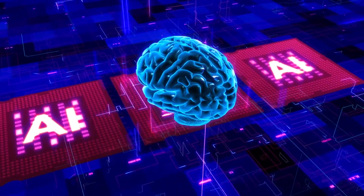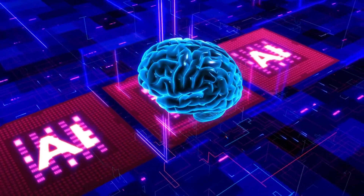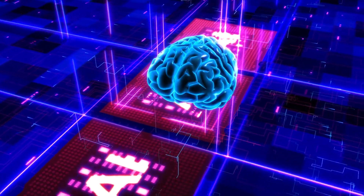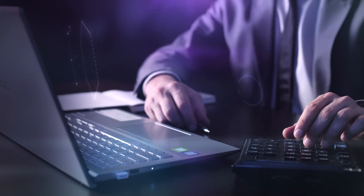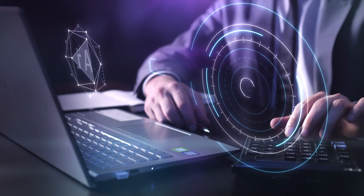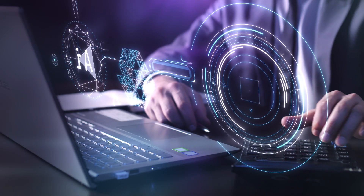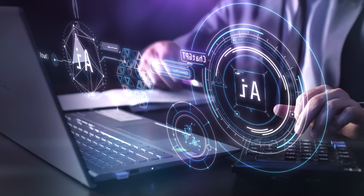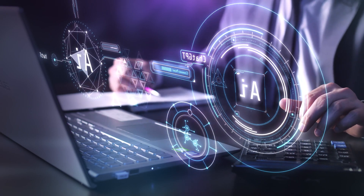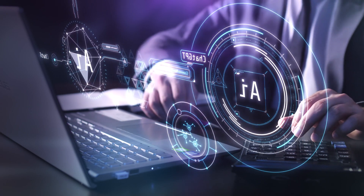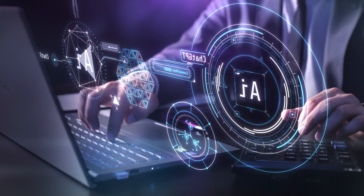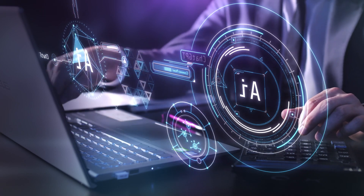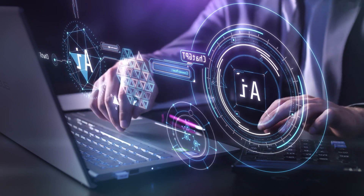Welcome, tech enthusiasts, to another exciting journey through the world of artificial intelligence. Today we're delving into a captivating topic: the 7 stages of AI. From simple rule-based systems to the realm of self-awareness, we'll explore the evolution of AI capabilities in this adventure.